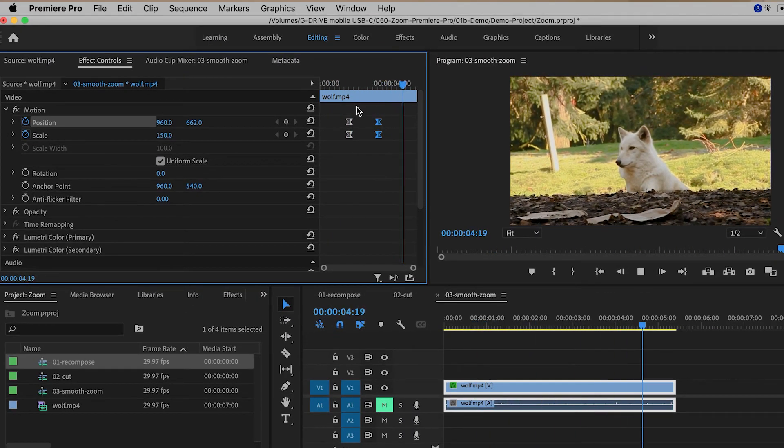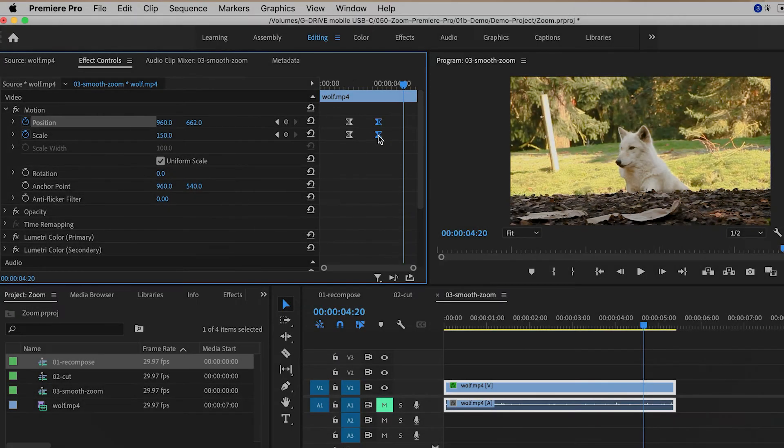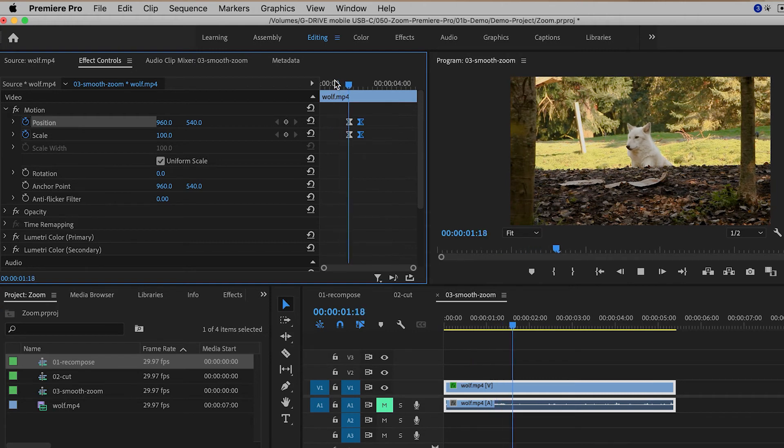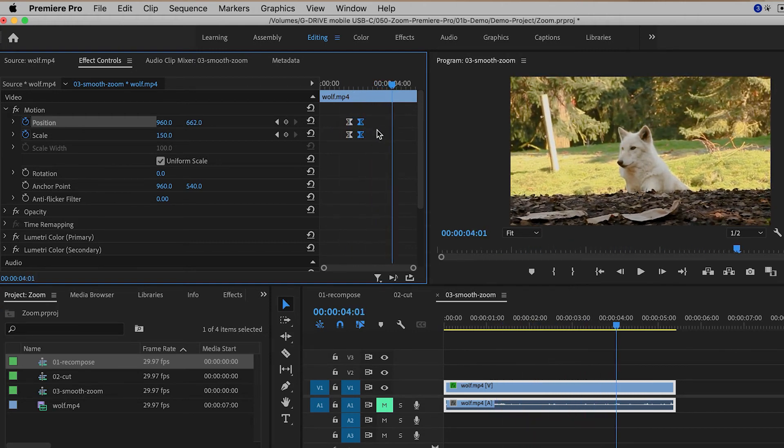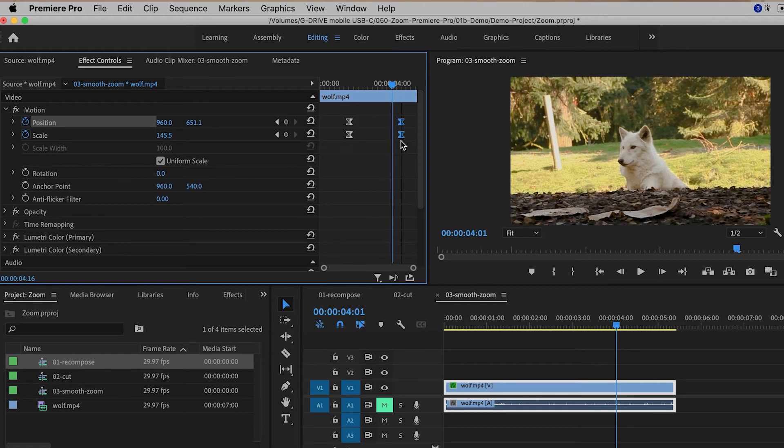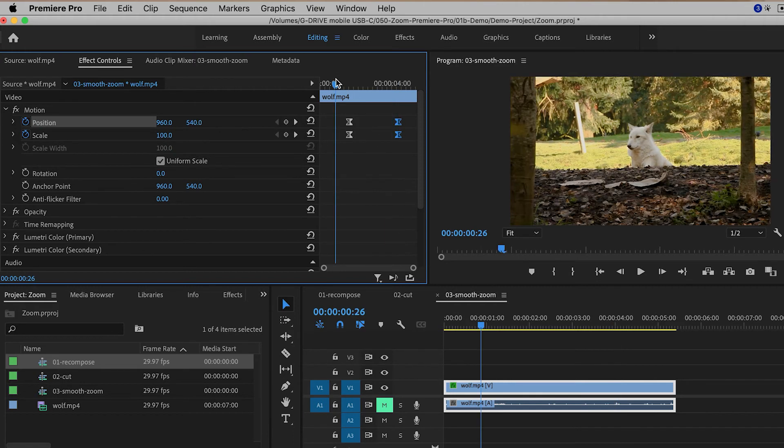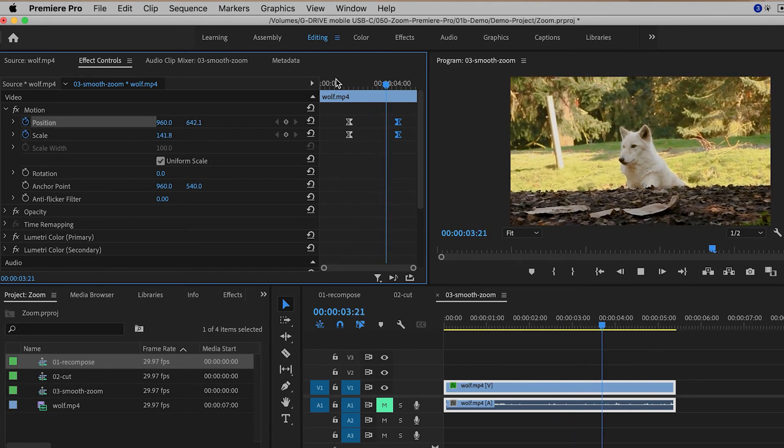If you want the zoom to be faster, then move the keyframes closer together. This is going to be a pretty quick zoom. If you want it to be a slow zoom, then you can move the keyframes further apart, and now it'll be a little bit more gradual, like that.